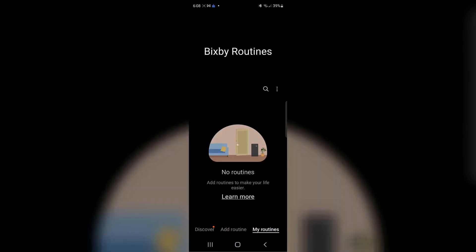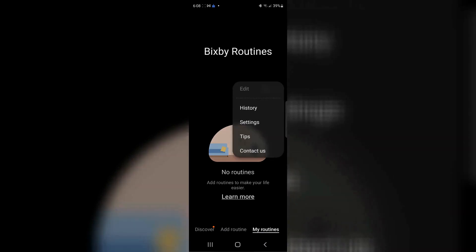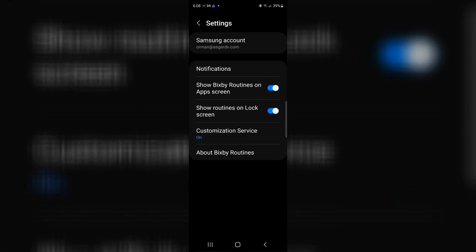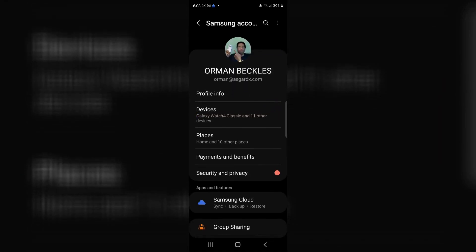Many routines have to do with location. How do you add locations to Bixby? You're going to go into menu, go into settings, click where it says Samsung accounts. Click on your account. You'll see a bunch of different choices.